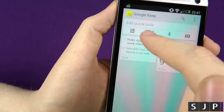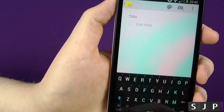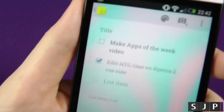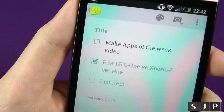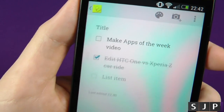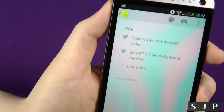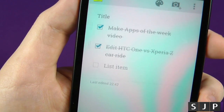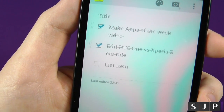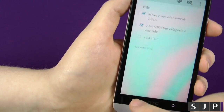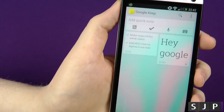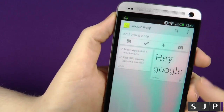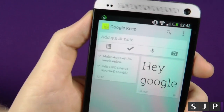You can also do a list. I've actually created a list for this video — it was to make the apps of the week video, which I'm doing right now, so I can tick that one off. And there's another video I've already edited, so expect that on the channel pretty soon. If you click back, it's automatically saved — there's no save button.